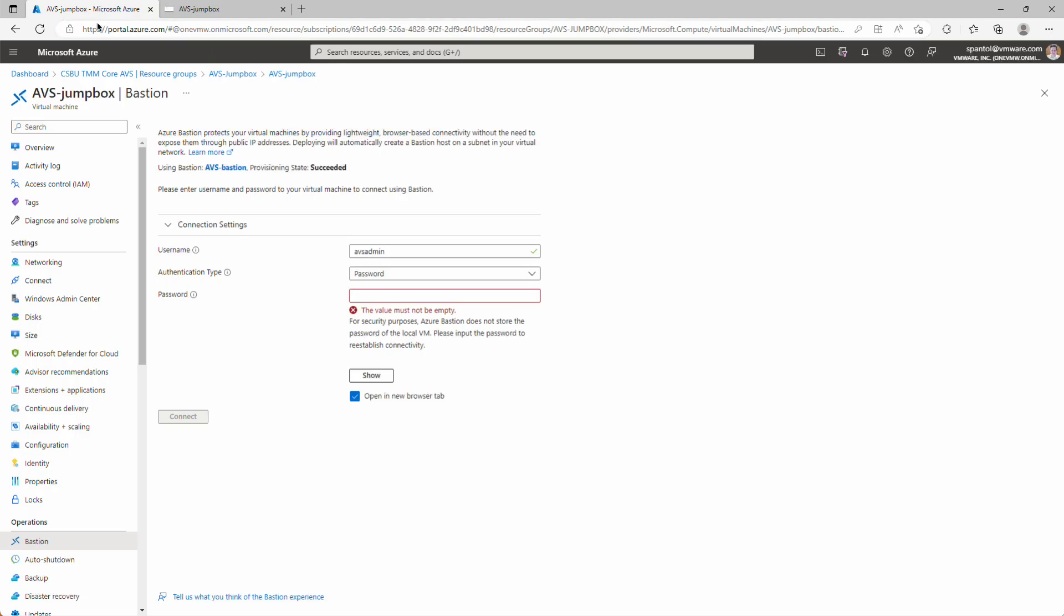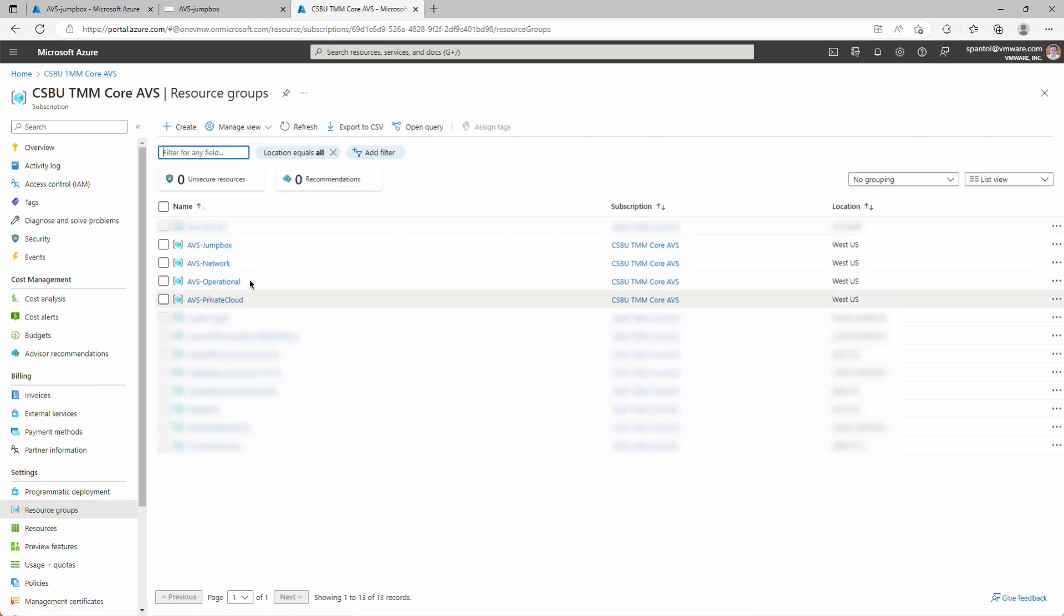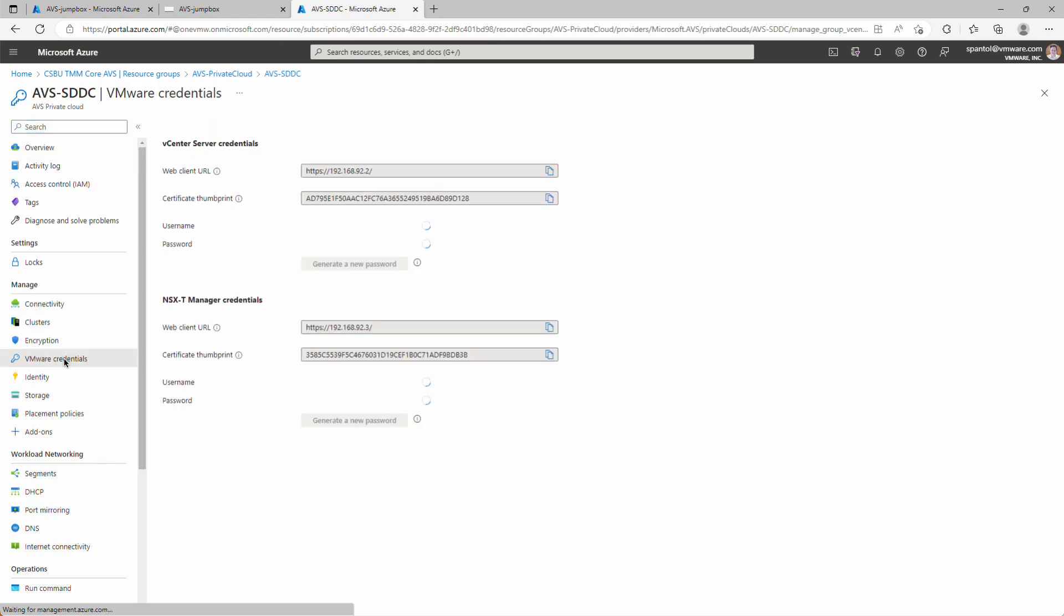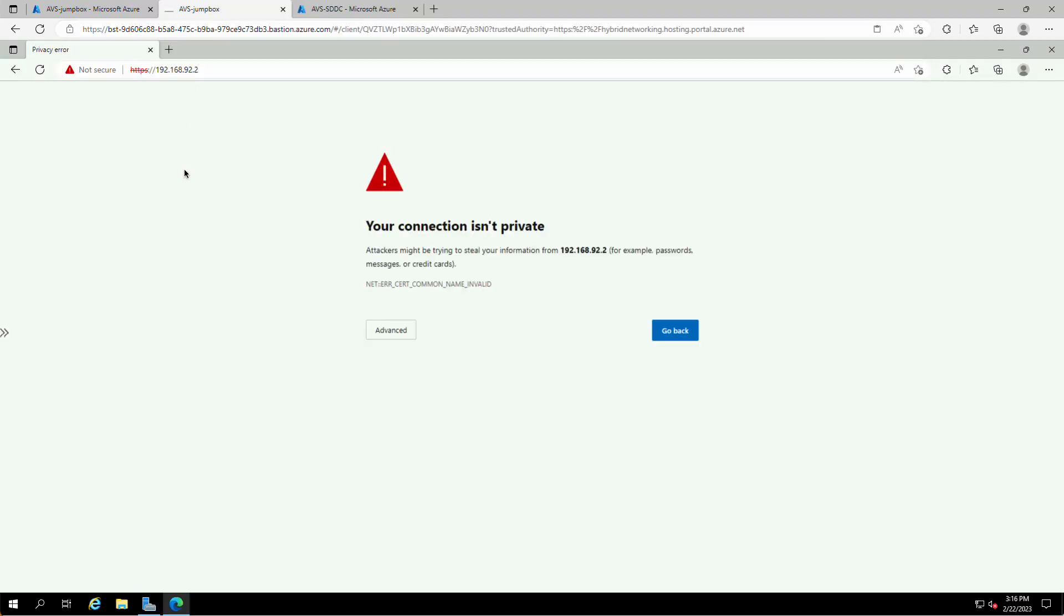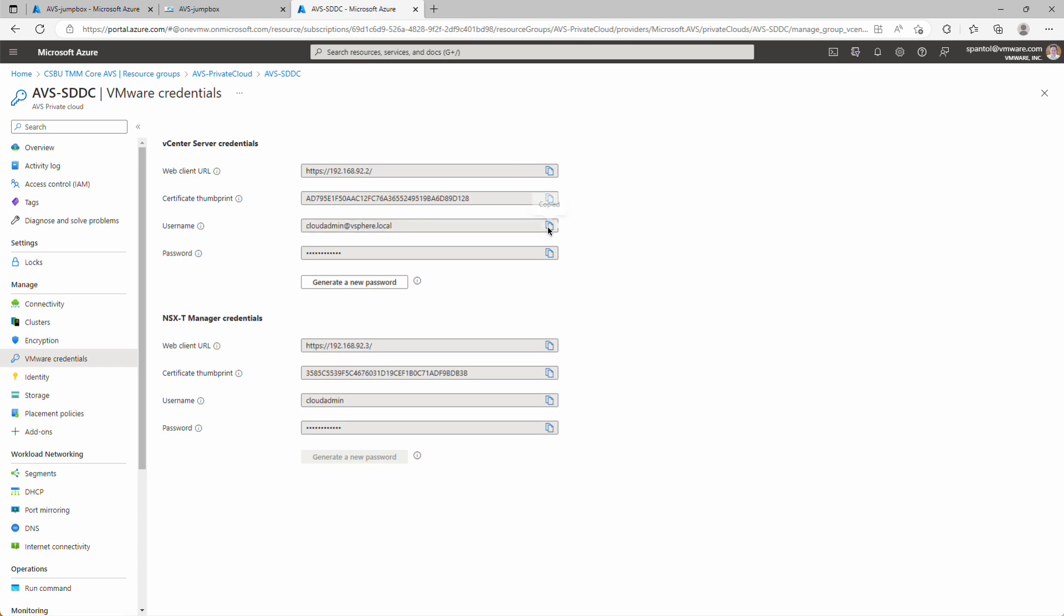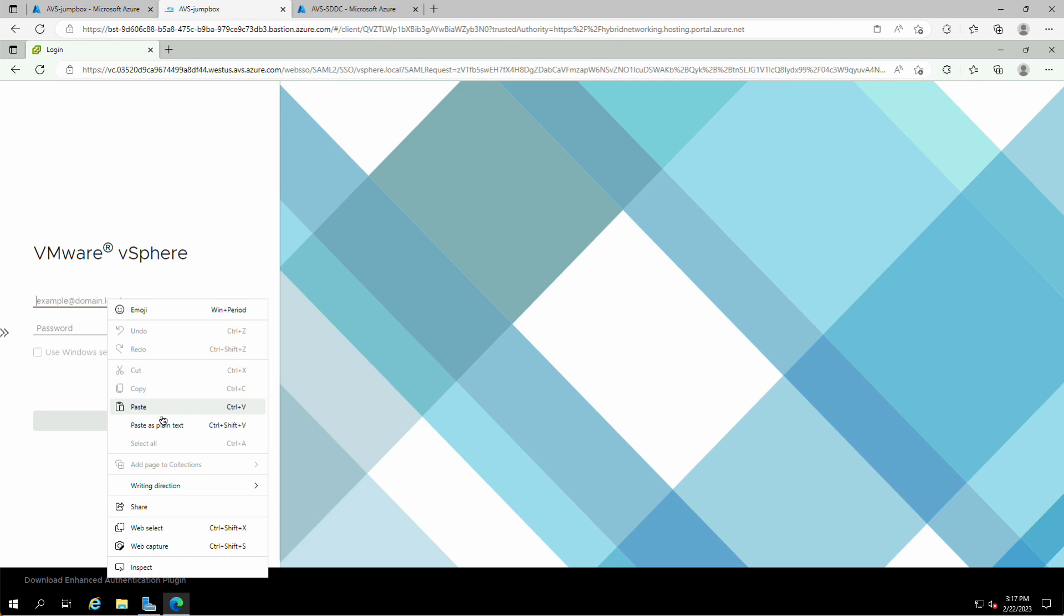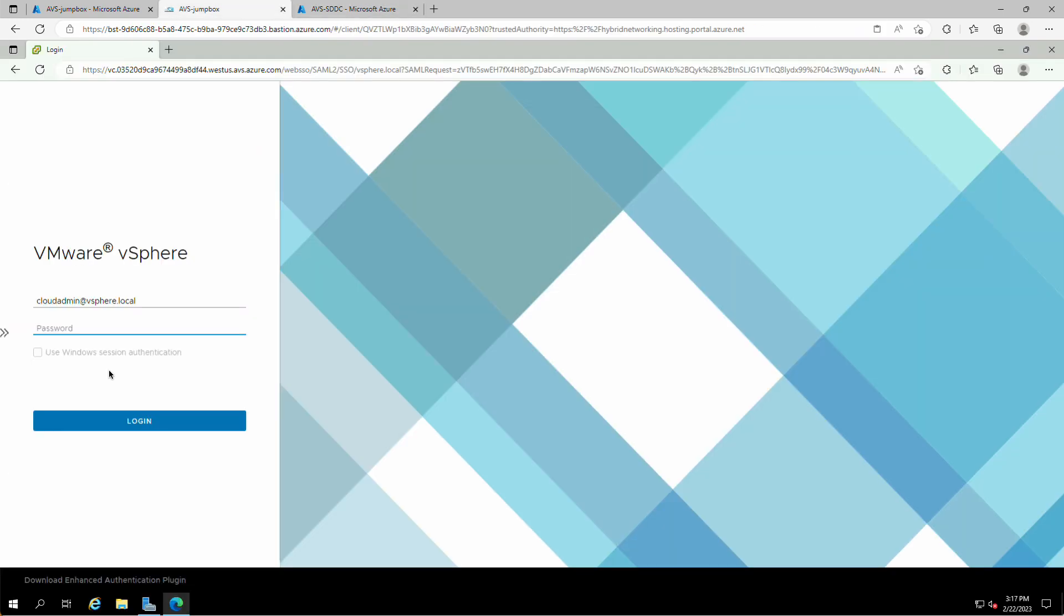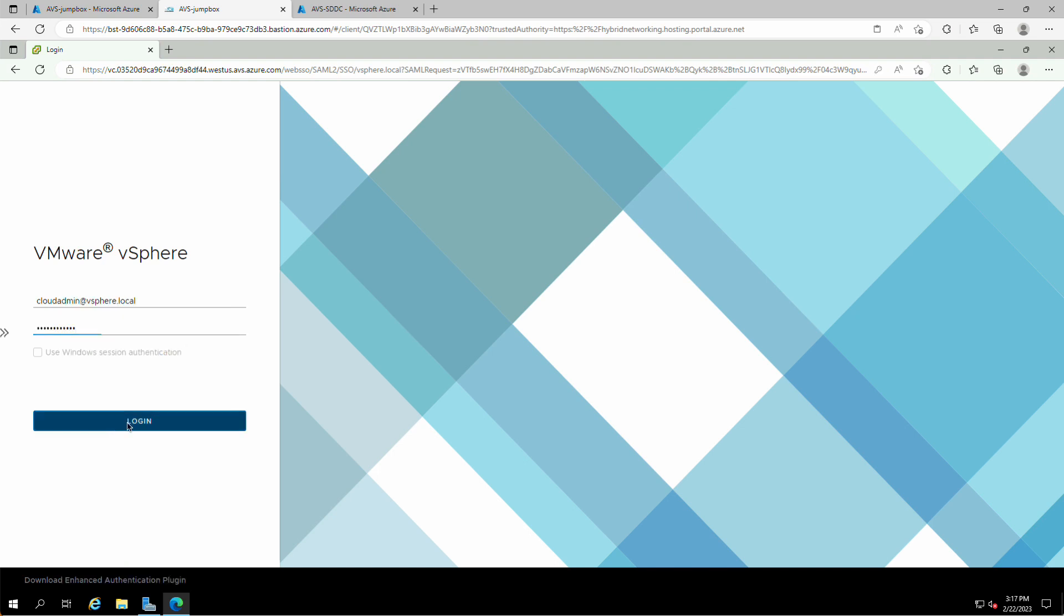And we'll click back into the portal and create a new tab so we can get to our private cloud object. Go back to Subscription, Resource Groups, AVS Private Cloud, AVS SDDC, and we'll click this VMware Credentials panel. And here we can get the URL for the web client and the username and password that we'll use to log in. So we'll copy that URL first, paste that in, accept these warnings, launch the client, come back and get our username, get our password. And log in.